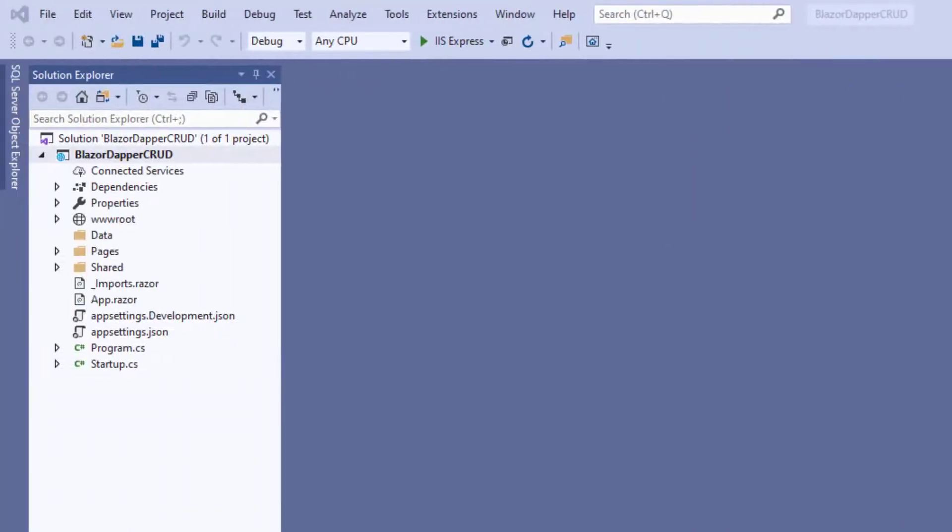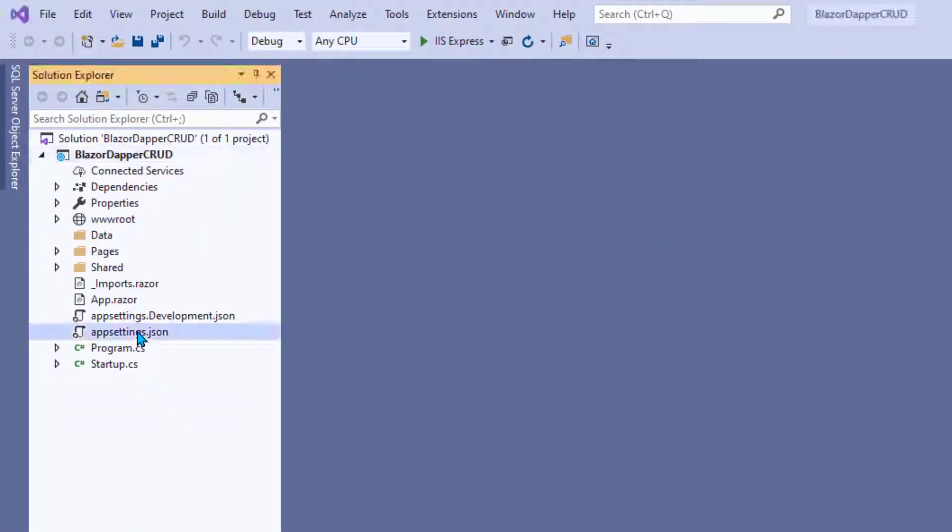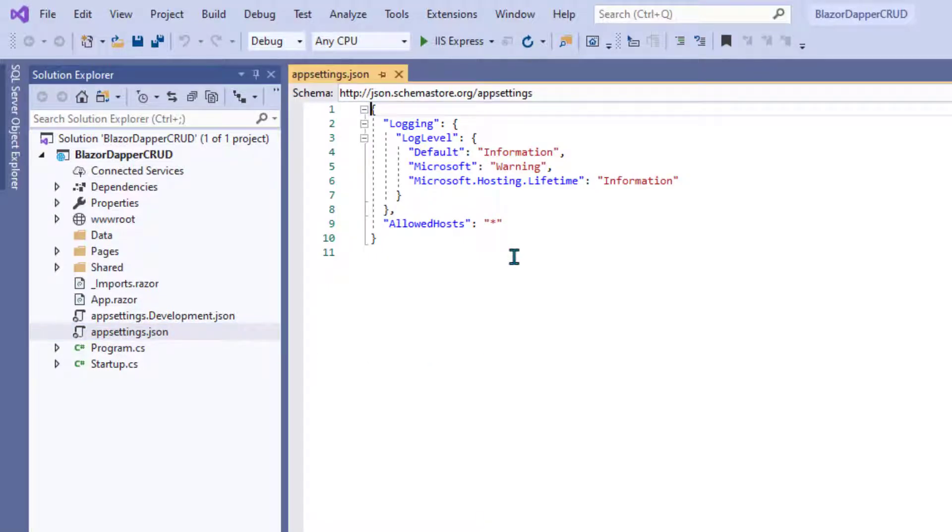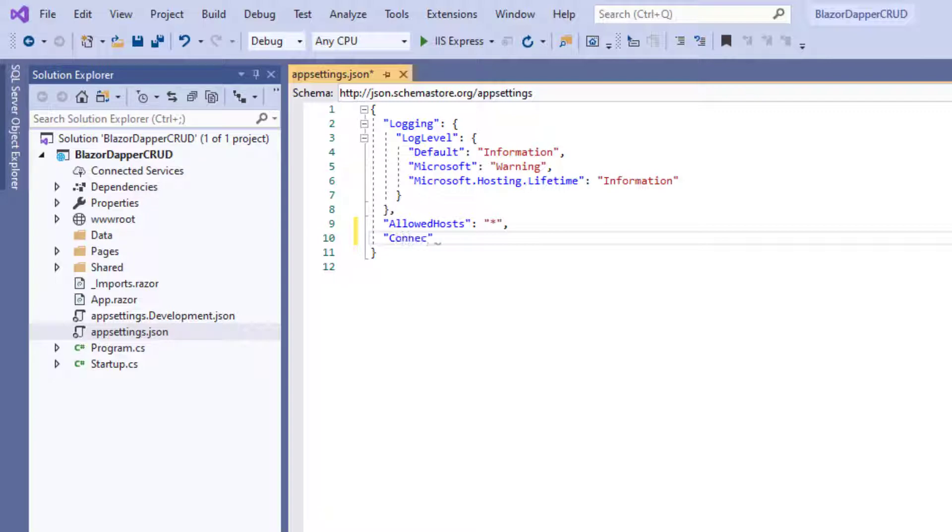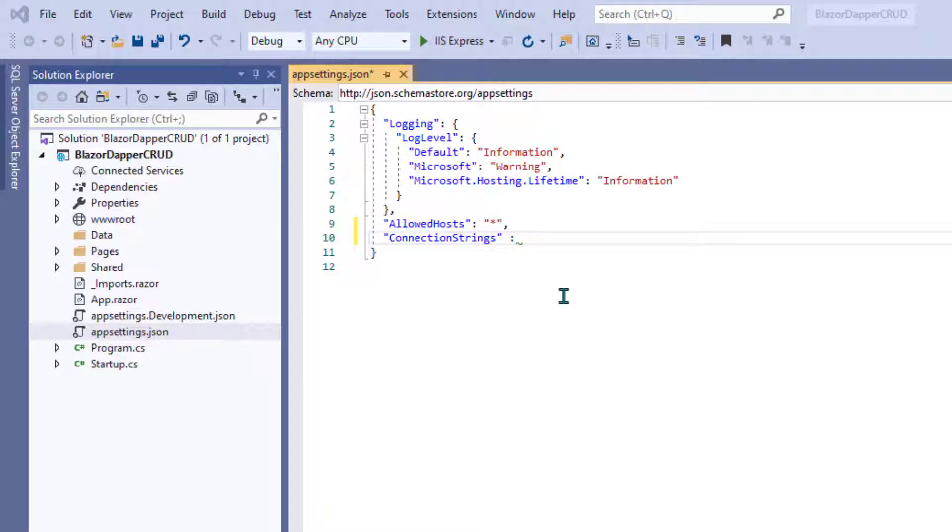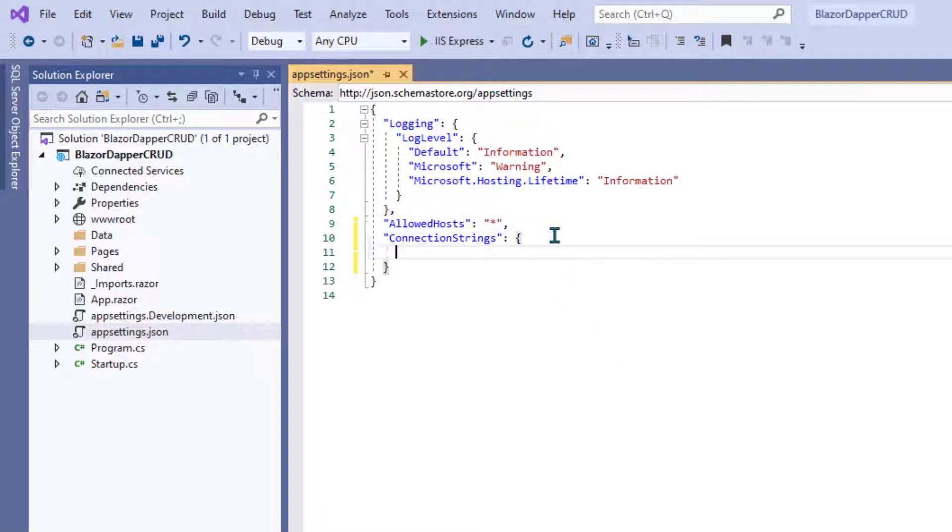Go back to Solution Explorer and open appsettings.json, which is your settings for your application. We need to add a connection string setting. So put a comma at the end of the allowed hosts thing. And then in quotation marks, type connection strings plural, which is the name of this section. Put in a colon and a pair of curly braces.